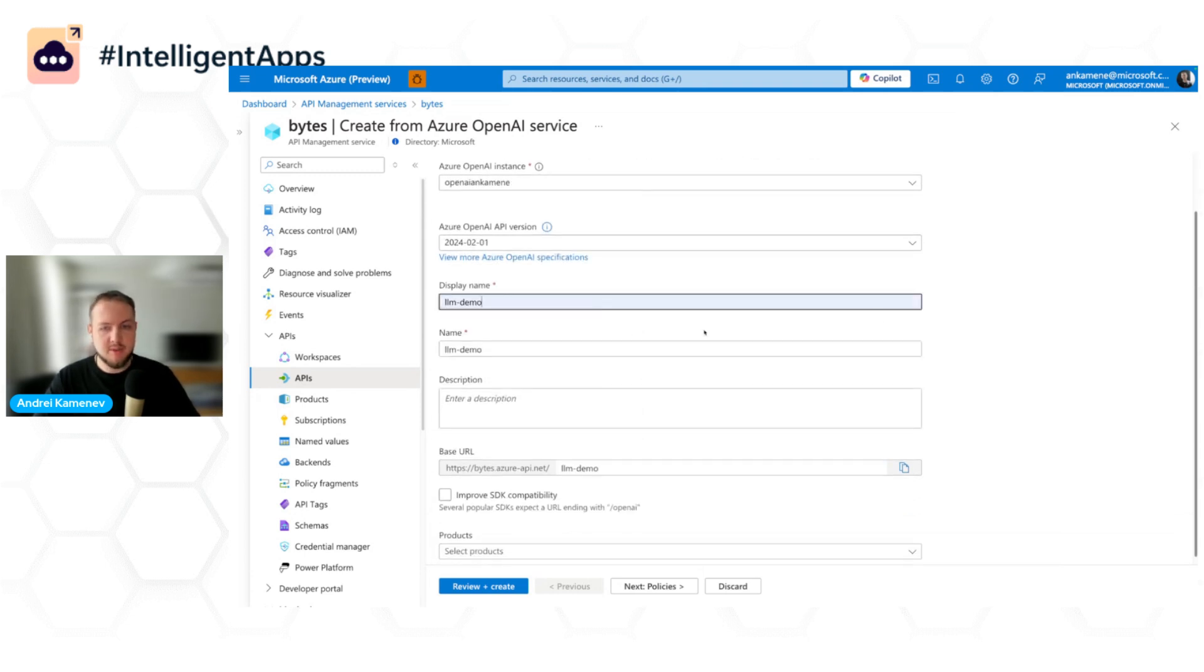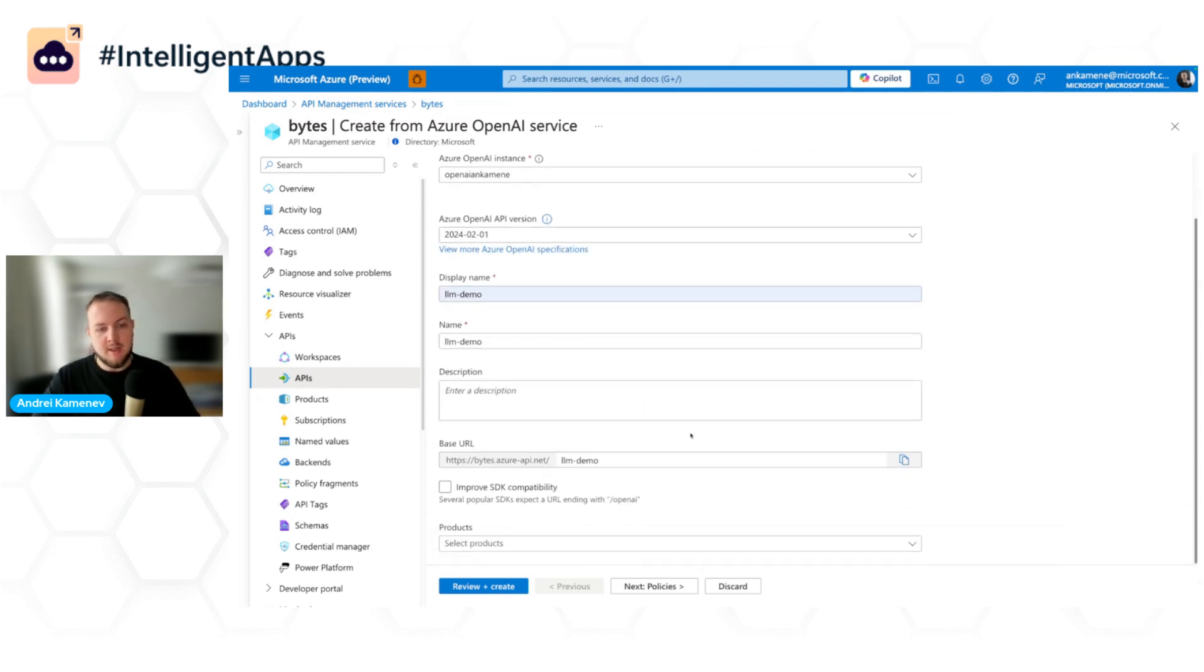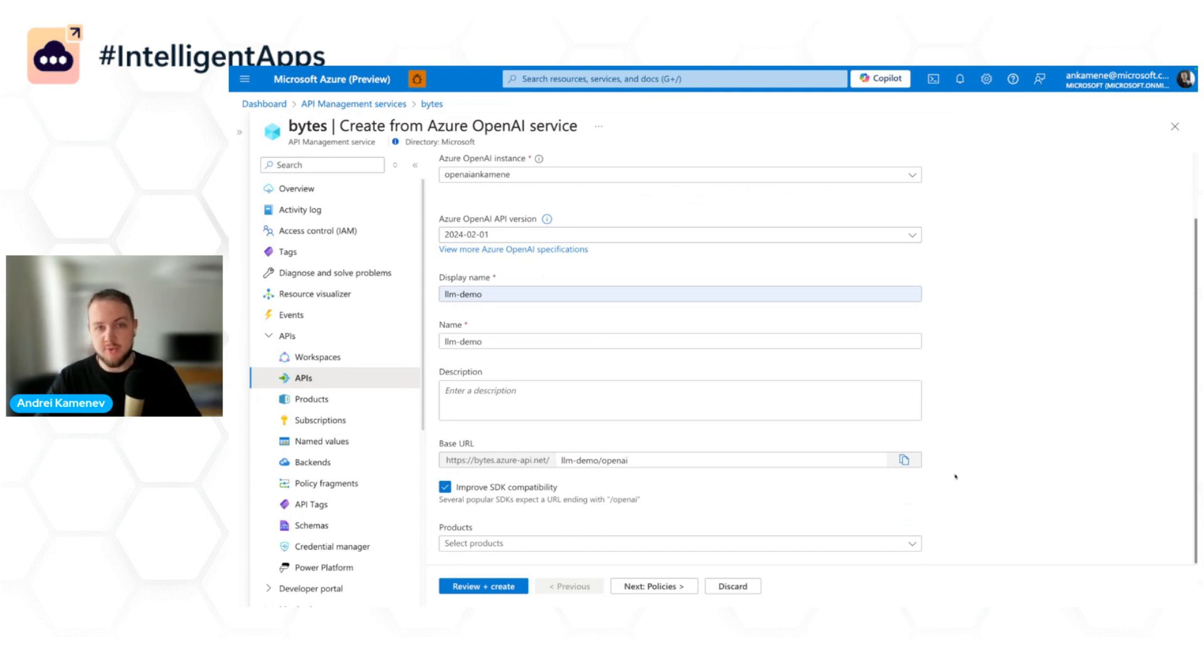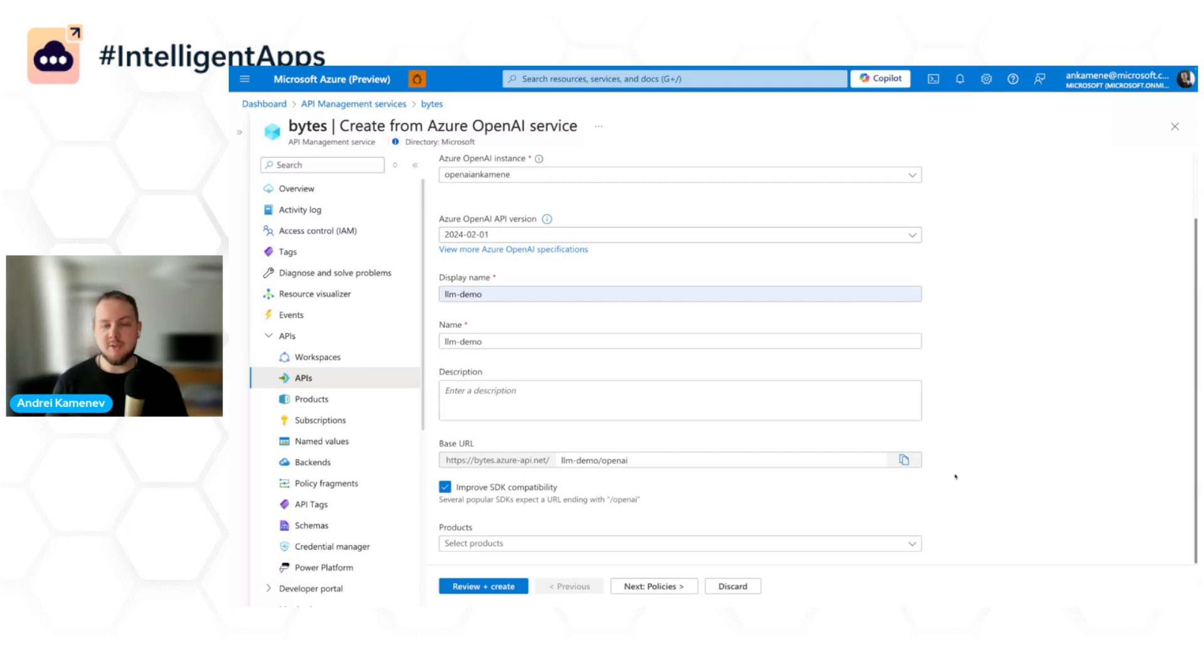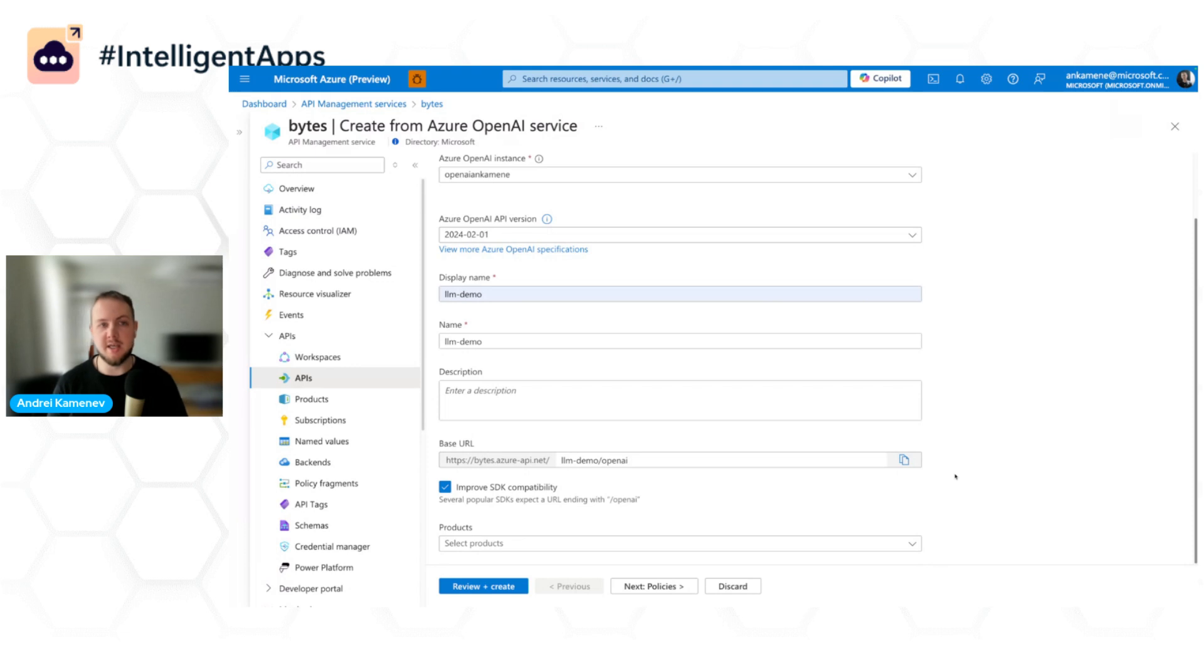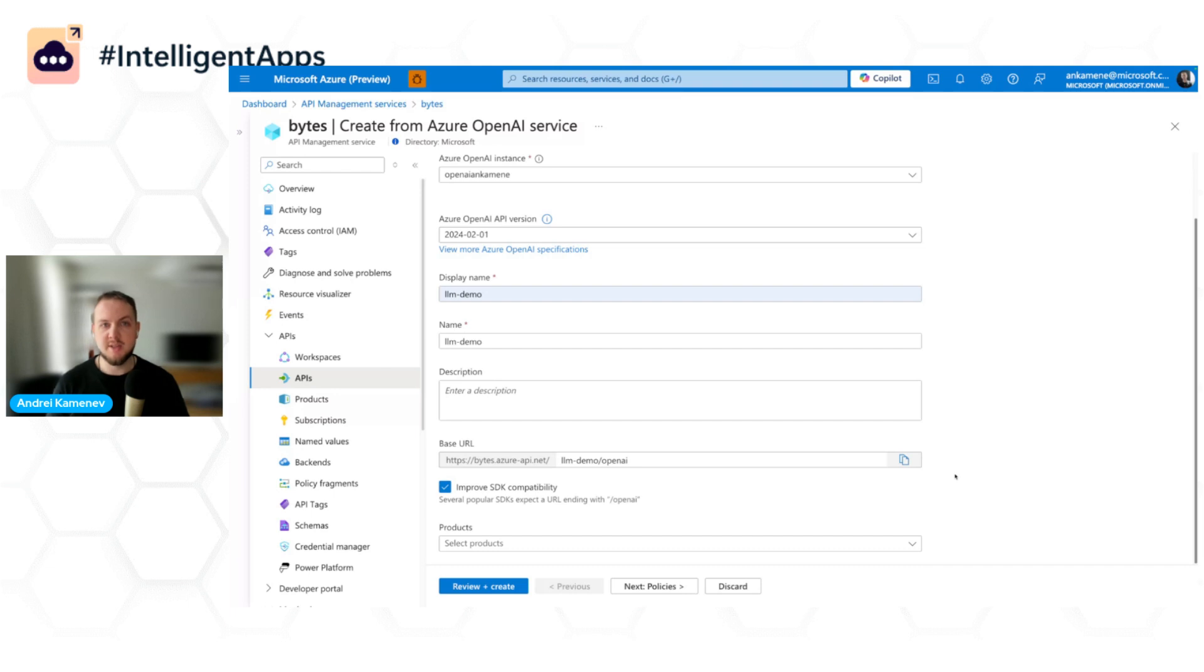I can give it a name and here I can checkbox this improve SDK compatibility checkbox. What it does, it makes sure that whatever your developers used previously, for example, Azure OpenAI SDK, Langchain, Promptflow, they will keep working with Azure API Management instance. From their experience, it will just be the same as if they were calling OpenAI directly.